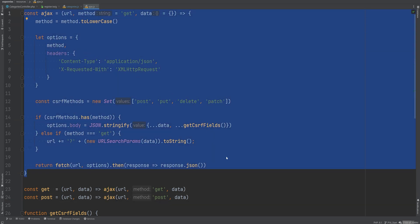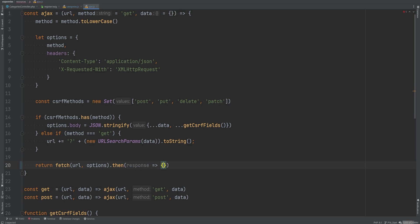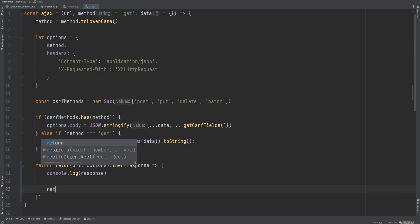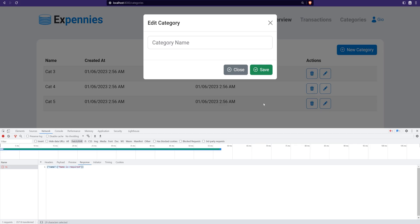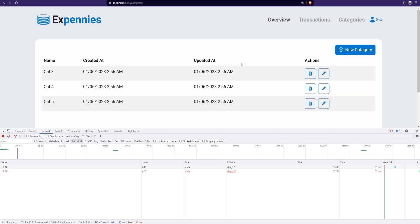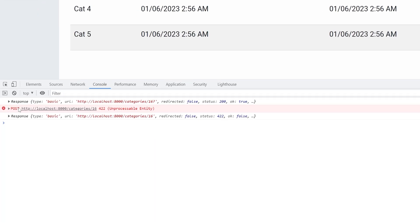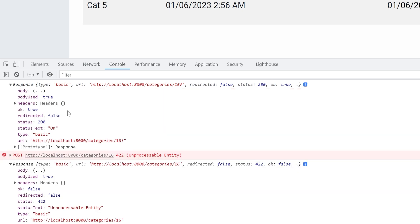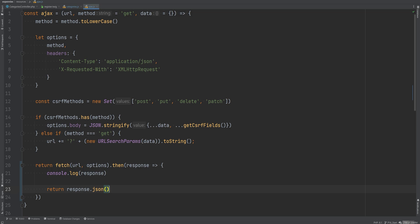Let's head to ajax.js and log the response object to see what properties we can use to determine if a request was successful or failed. Refreshing and trying to save an empty category, we see two response objects logged. The GET request shows `ok` set to true and status 200, while the POST request shows `ok` set to false and status 422. So we can check the `ok` property to determine success.